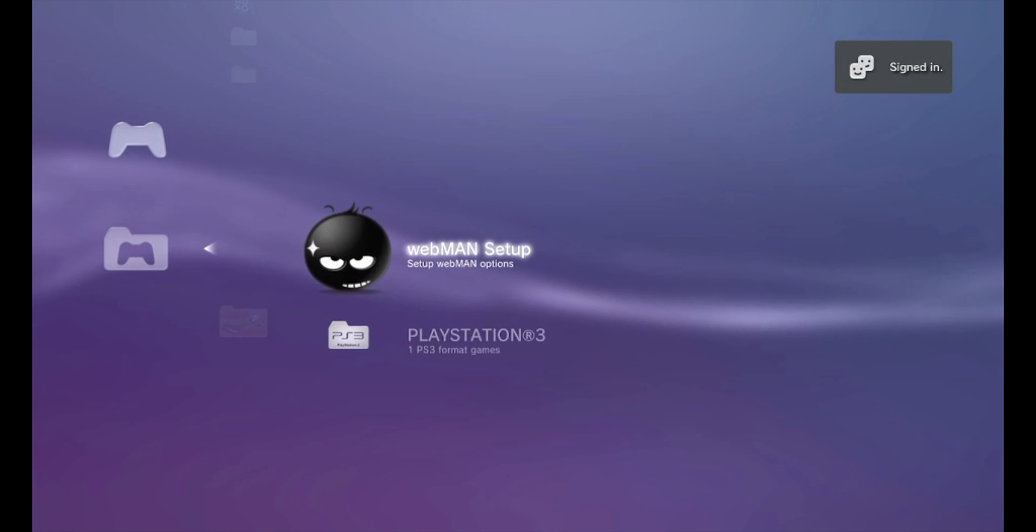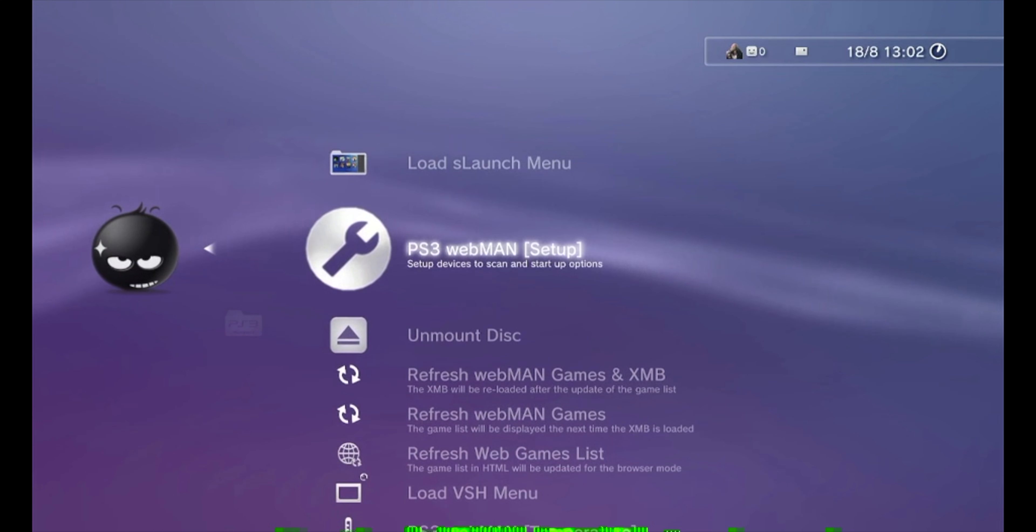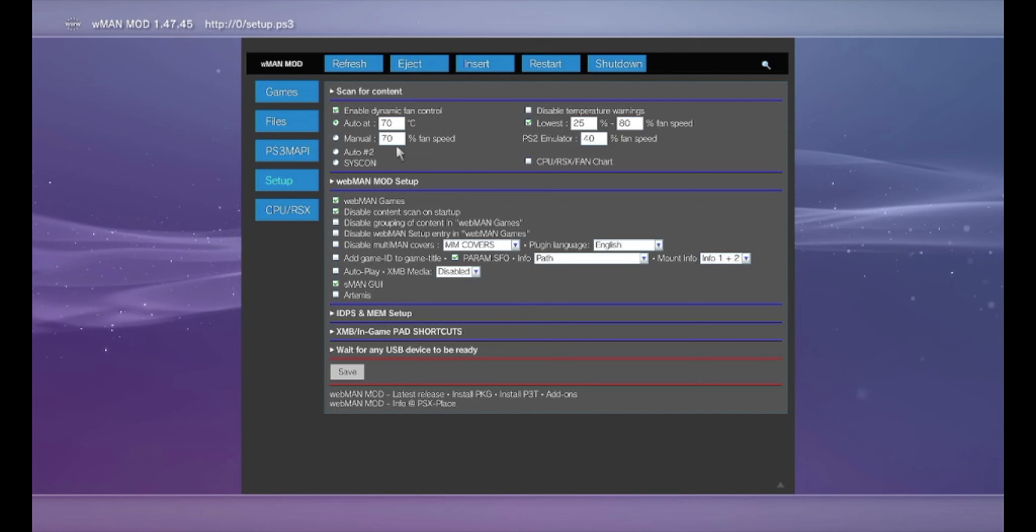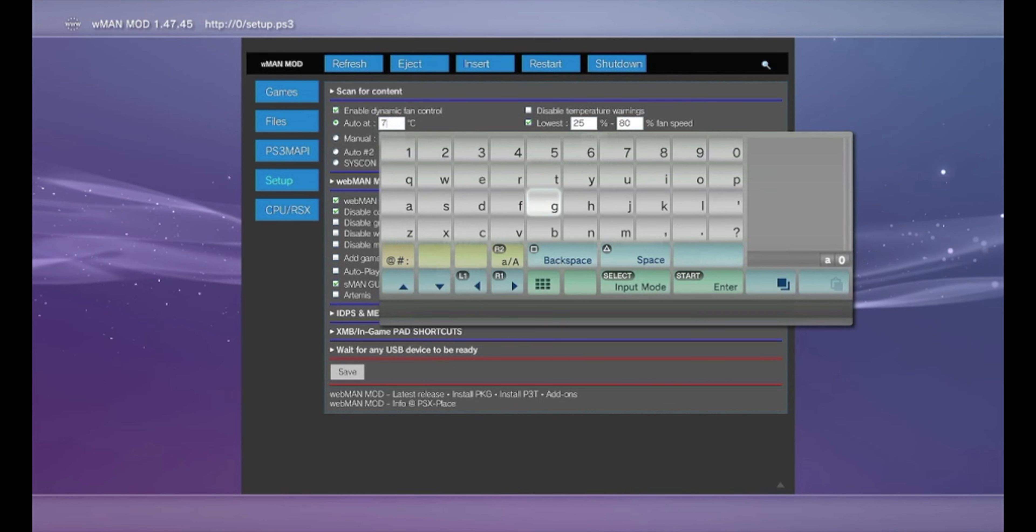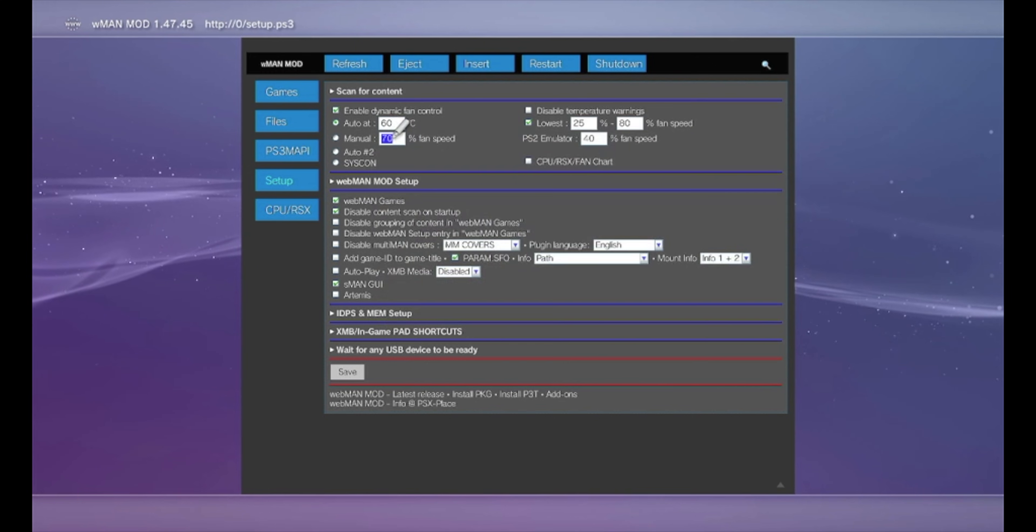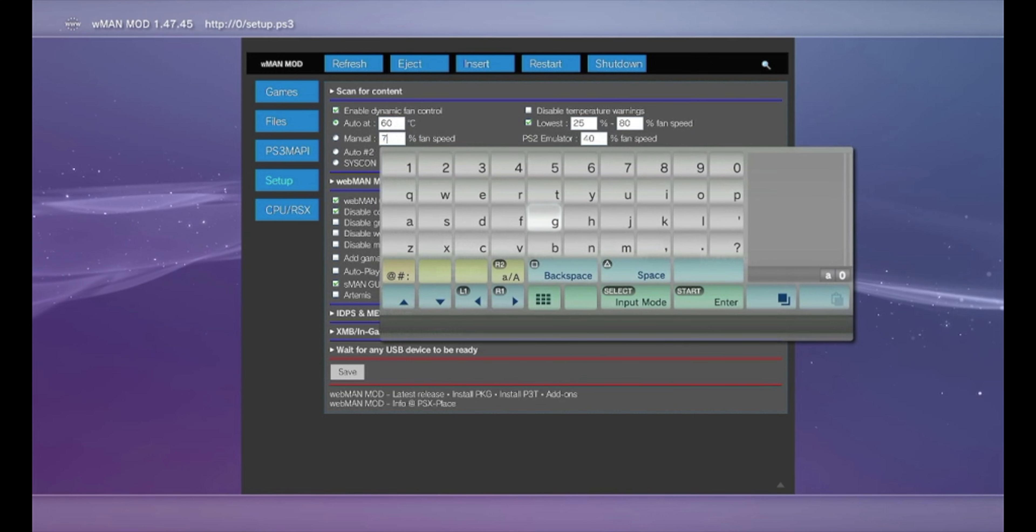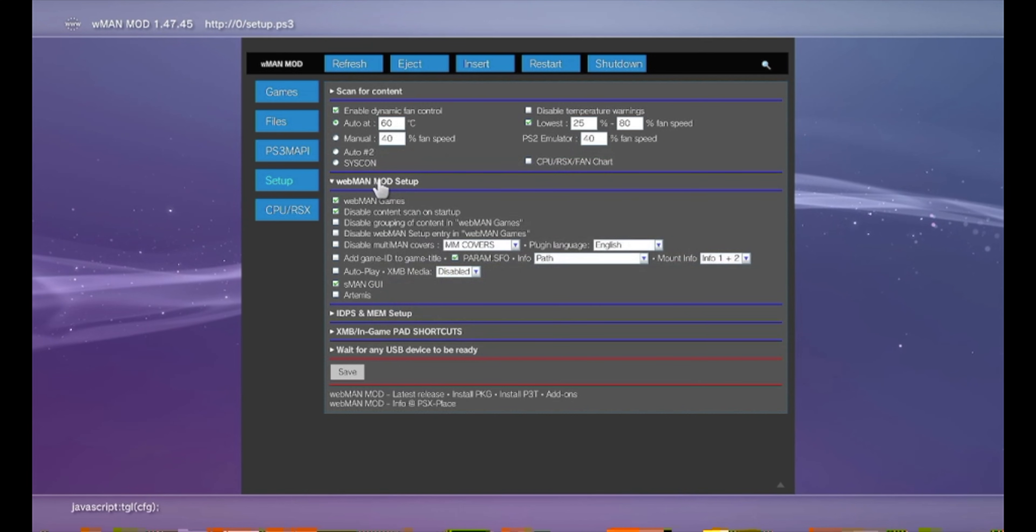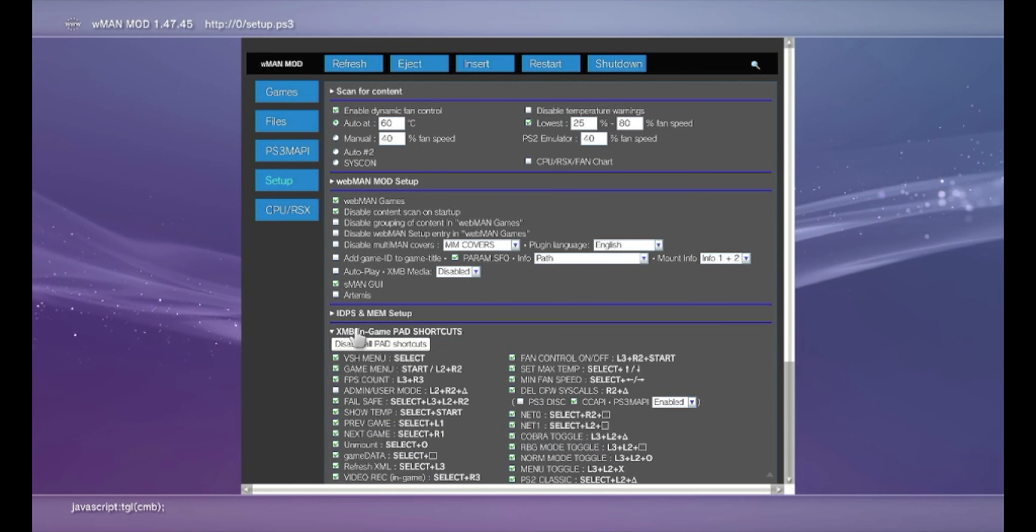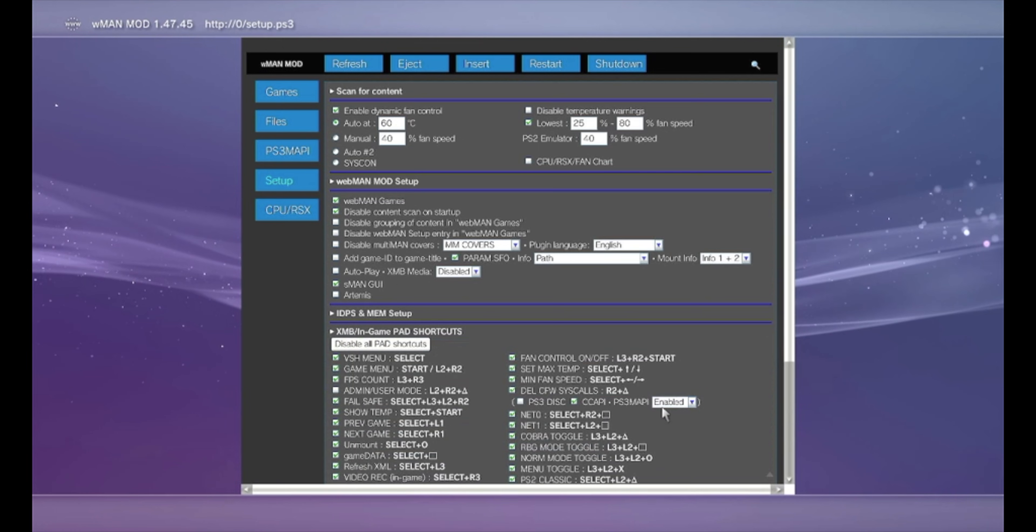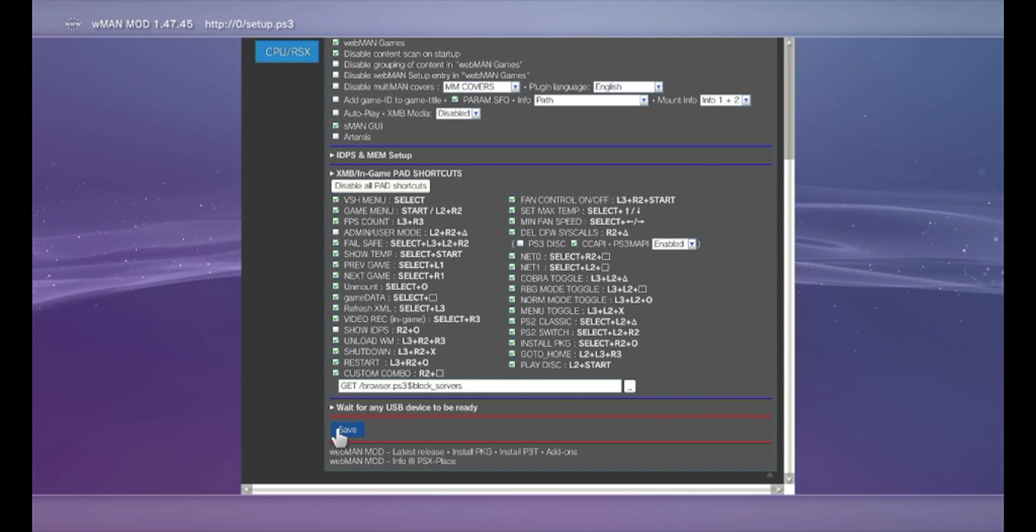And after it resets, your fan is gonna speed up. Don't worry, that's normal. Now we go to Webman Setup. And now we're gonna change this to, let's do it 60. I'm gonna set it to 40% fan speed.